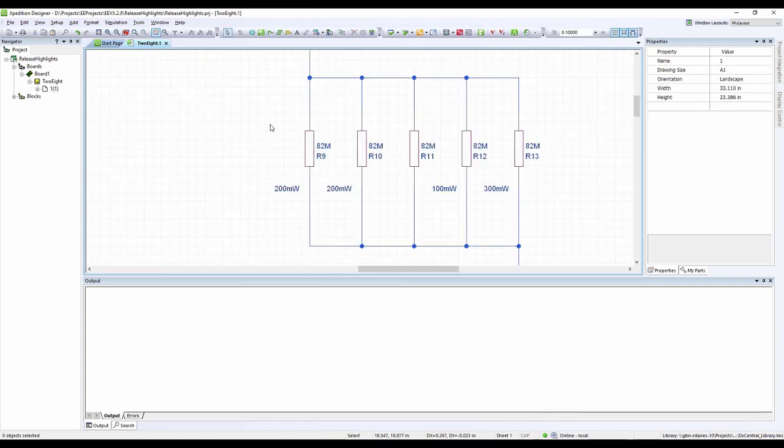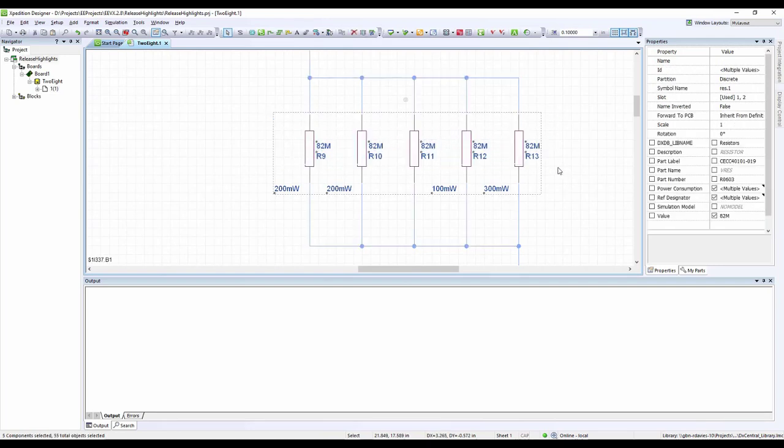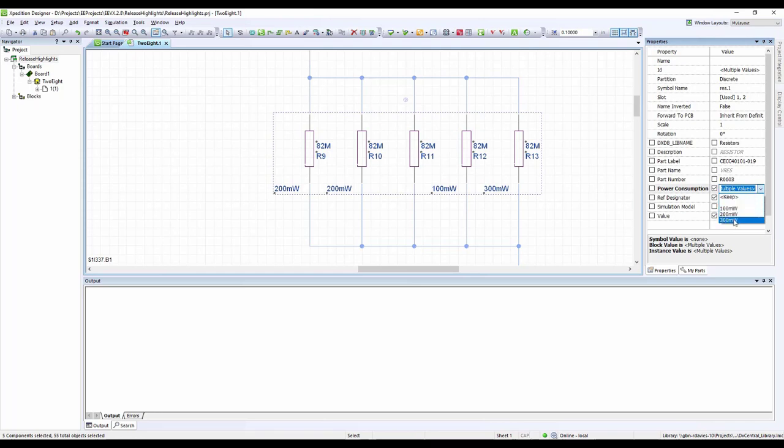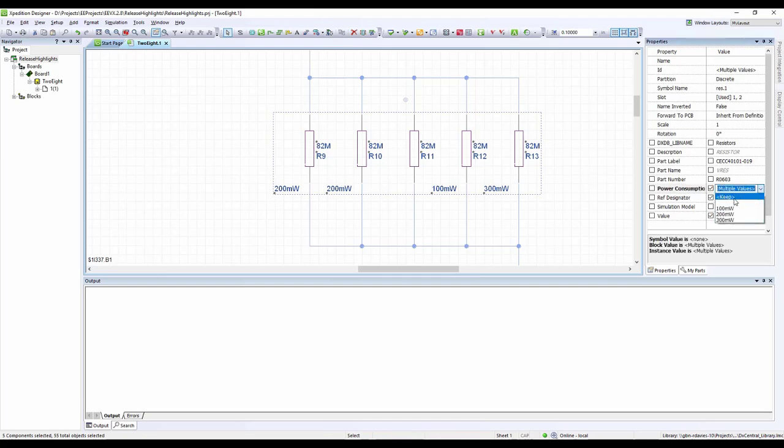There are also some very useful enhancements to how properties are defined. When selecting multiple parts, you can now view each of their values. You can choose to keep all values or replace them with a different value.